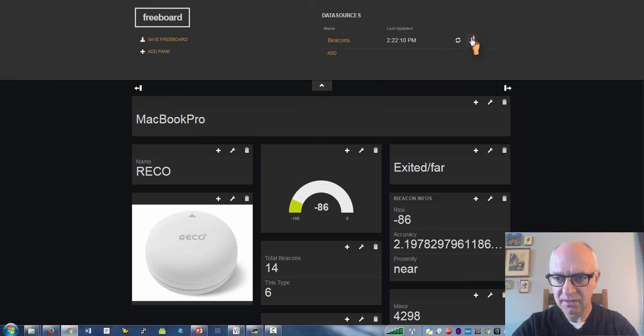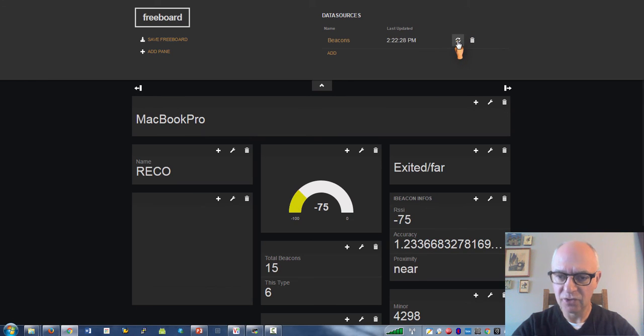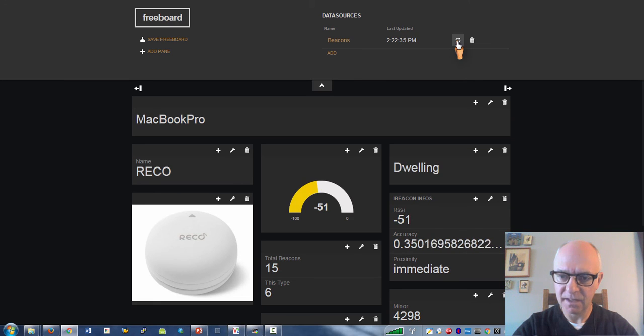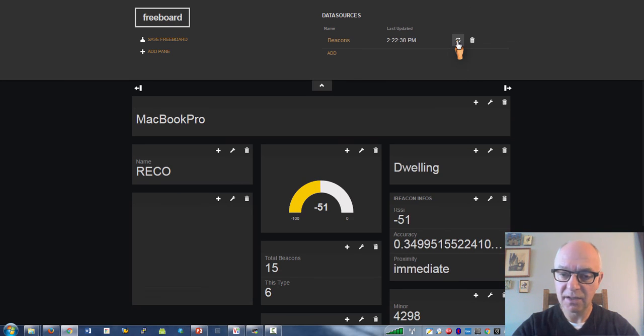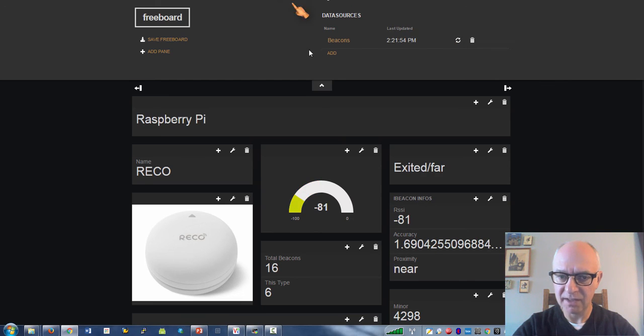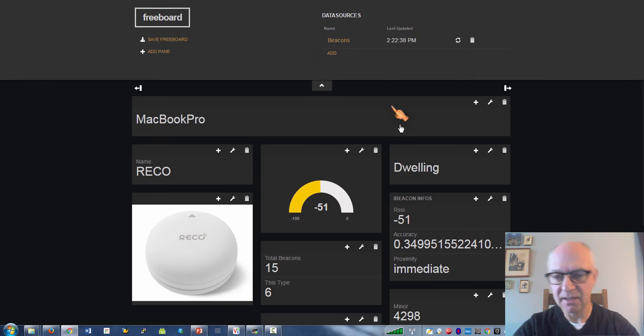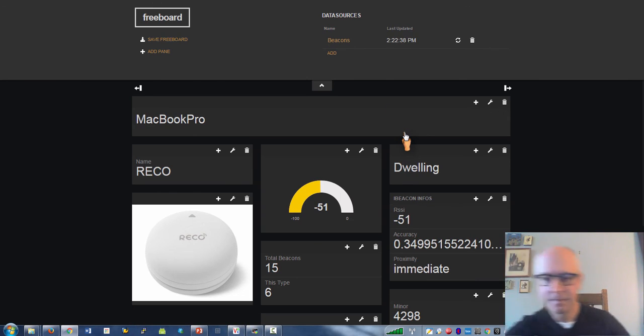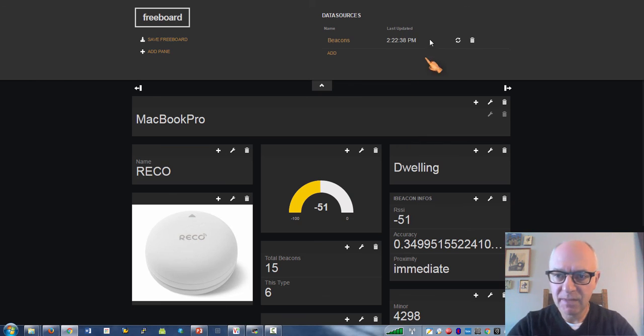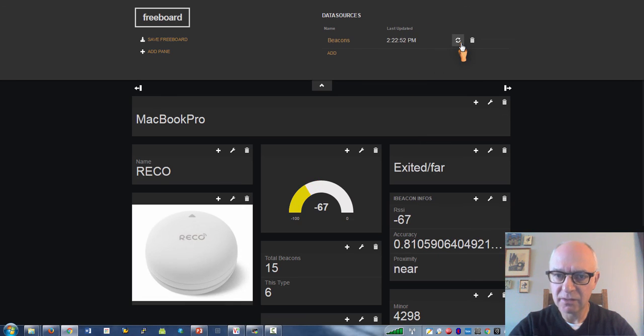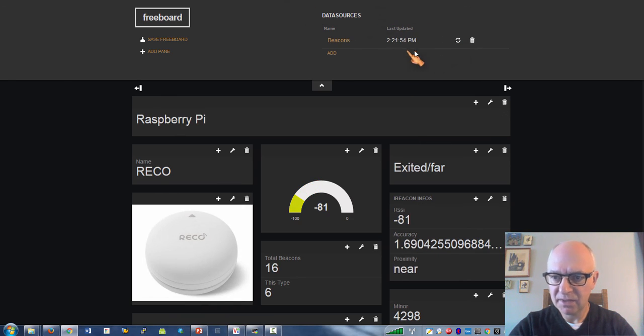If I refresh this, it should dwell on, yeah. So now it's dwelling in the zone of the MacBook Pro and it's not in the zone of the Raspberry Pi. Then again, if I move him over to the Raspberry Pi, the MacBook will notice that it's gone and the Raspberry Pi will notice that it's there.